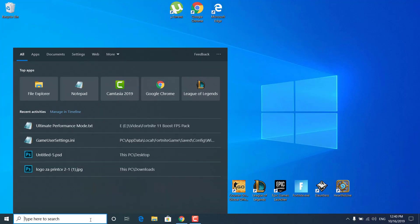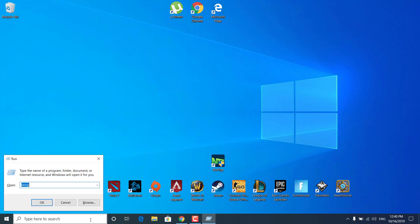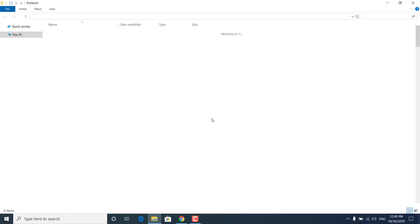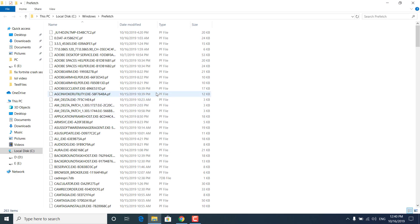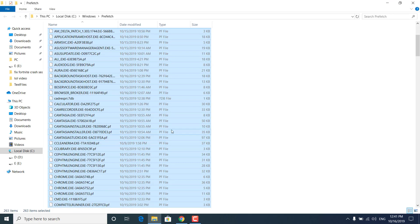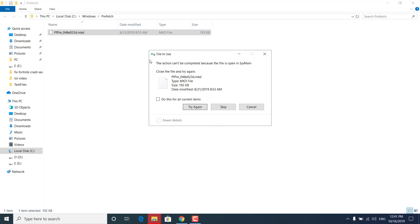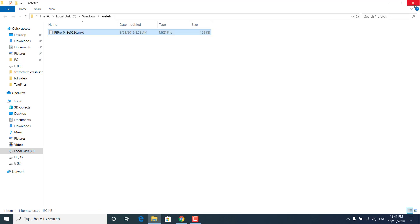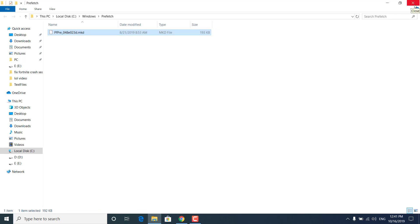Now click on the search bar again, type 'run', then type 'prefetch' and click OK. Click Continue and do the same steps — press Control+A to select all, click Delete, and wait for them to be deleted. Once done, skip the files that won't be deleted and close the prefetch folder.